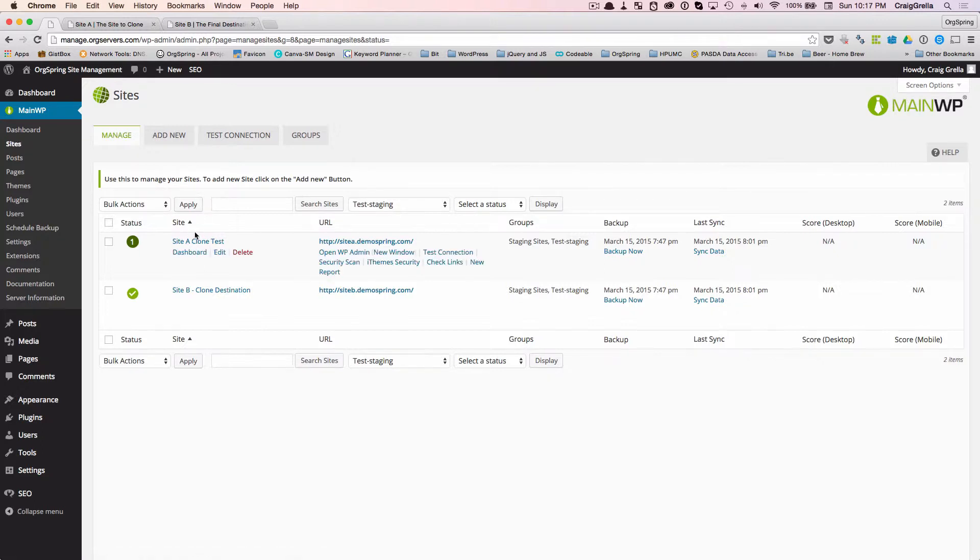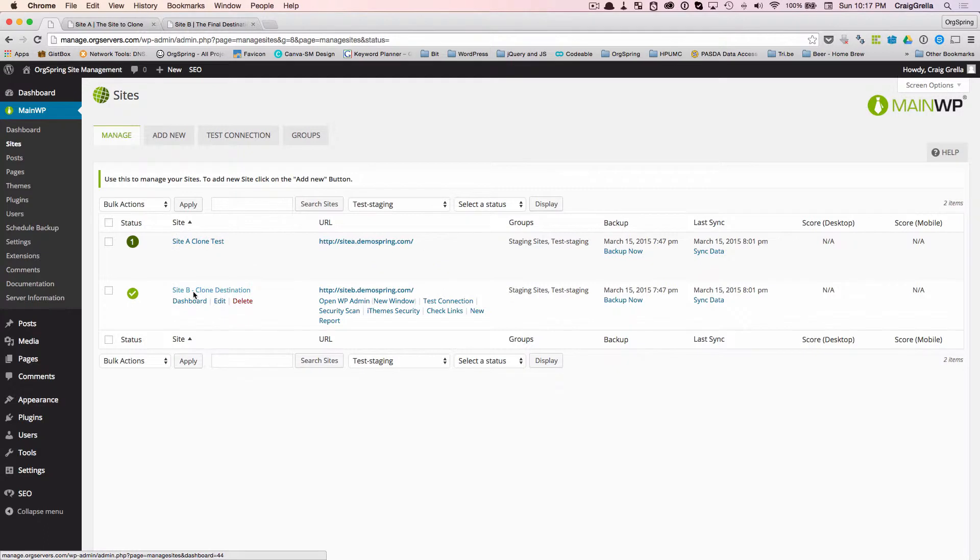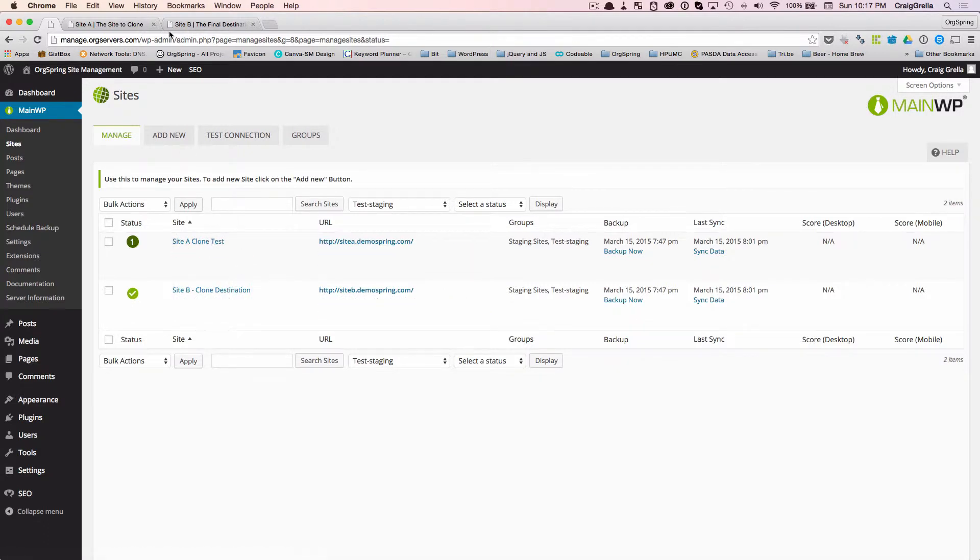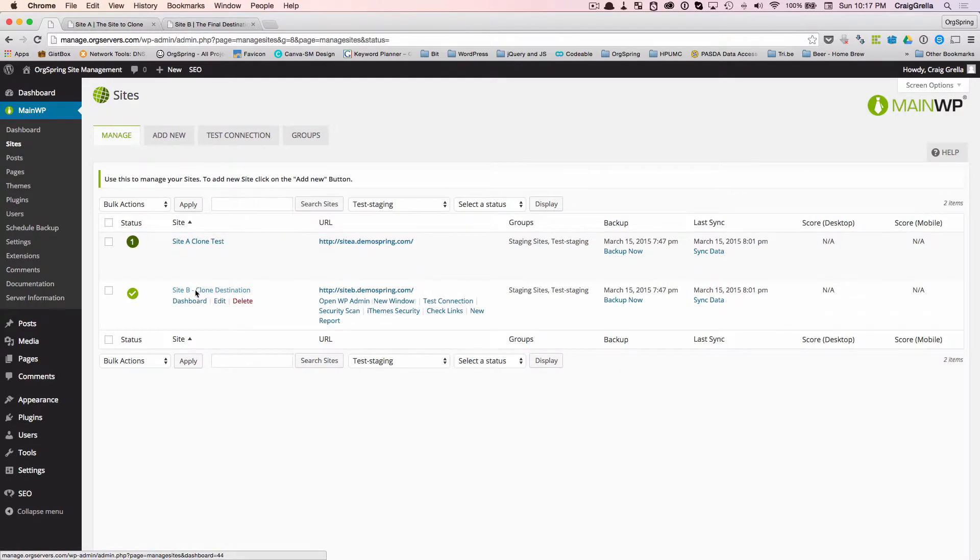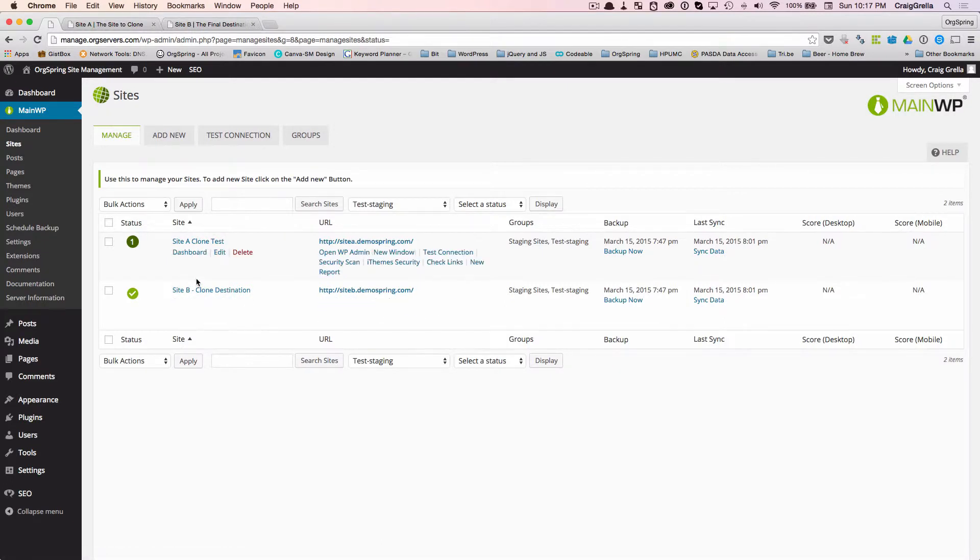In your MainWP dashboard, we have, for example, site A, which is the site we're going to clone, and site B, where we're going to clone it. Site A is a fully functioning site, and site B is just a simple WordPress installation.